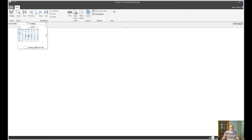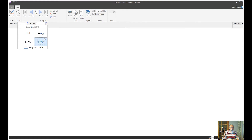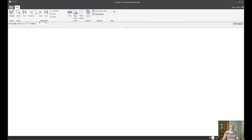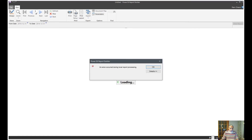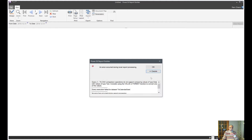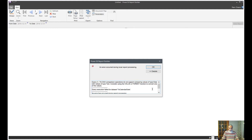Now if we run this, these parameter inputs are now changed to calendar icons — a much more user-friendly experience. We can pick a year like 2010, go to December 31st, and we can also manually type a date like 2014-12-31. But if we do this we get an error. This error occurs because the query is expecting the parameter as text, but we are now passing a Date/Time type, which causes the mismatch.